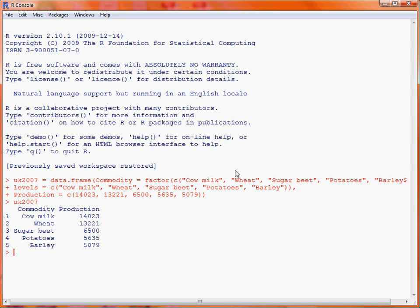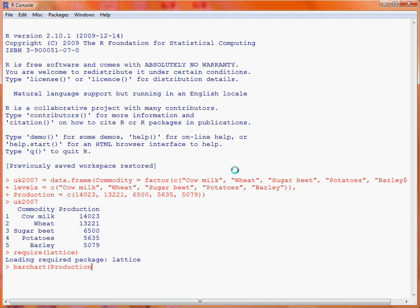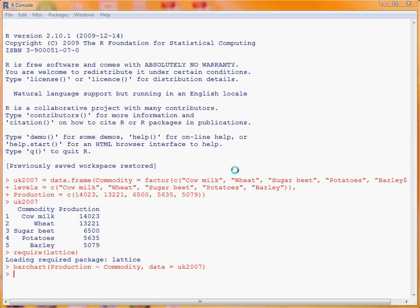In the Lattice package, which we load using the require function, there is a command barchart which can be used to create bar charts. For this example, we will make use of the formula which specifies the variable to put on the vertical axis first, followed by the X axis. So in this case, the variable production is our Y variable and the variable commodity is the X variable. We then need to specify the data frame where this information is stored with the data argument. If we submit that command, we will end up with our basic bar chart.